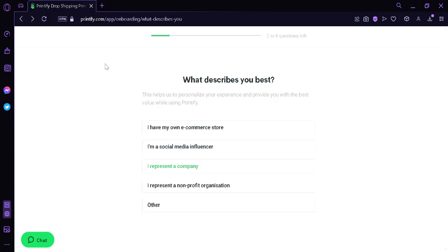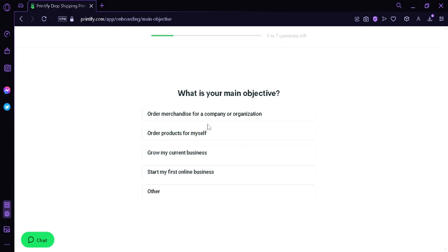Now after signing up, you're going to be facing several questions such as this question: what describes you the best? I'm going to go with I am a social media influencer. The second question is what is your main objectives? I'm going to start my first online business.